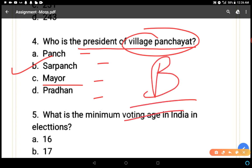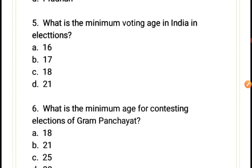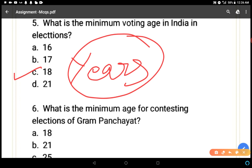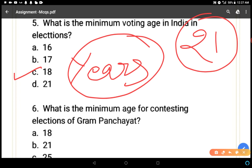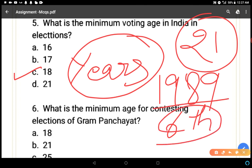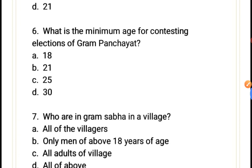What is the minimum voting age in India? Options: 16, 17, 18, or 21 years. The correct answer is 18 years. After the age of 18, every citizen has the right to vote without any discrimination. Earlier this age was 21 years, but according to the 61st Amendment in 1989, the voting age was reduced from 21 to 18 years.